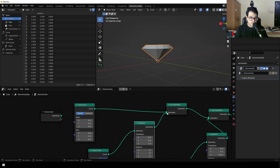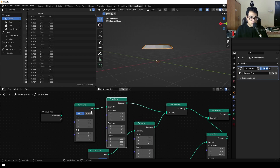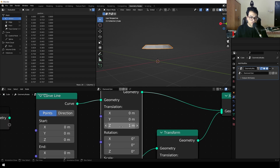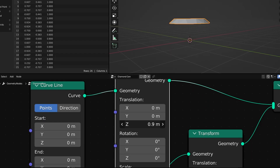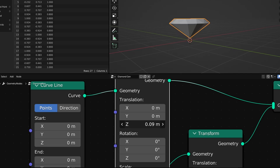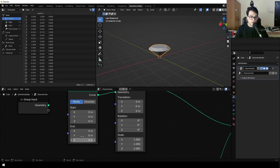I also added a transform node between the curve line and the geometry, which gives me the option to change the position and control the height. By default, you can leave this at zero. Now let's quickly make this into a diamond generator — specifically, let's make this into a modifier so you can select it, add it to any object, and that will turn it into a diamond.